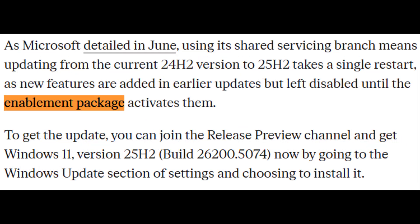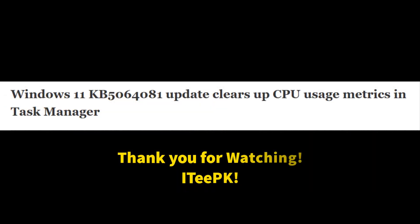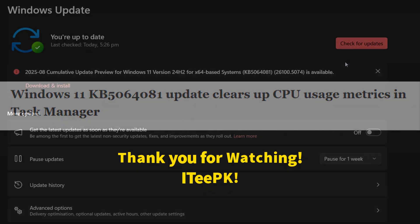In short, Windows 11 version 25H2 is now in Release Preview as build 26200.5074, delivered as an enablement package. At the same time, KB5064081 brings improvements to version 24H2.